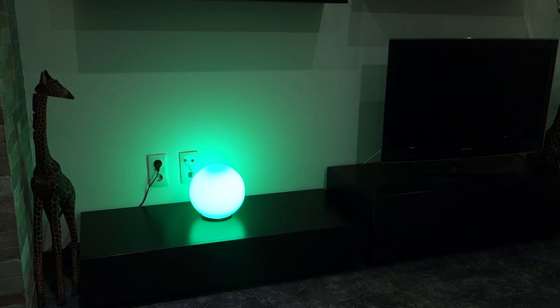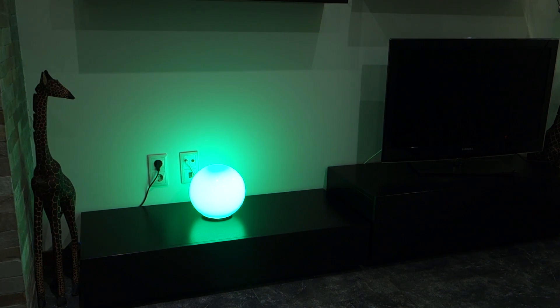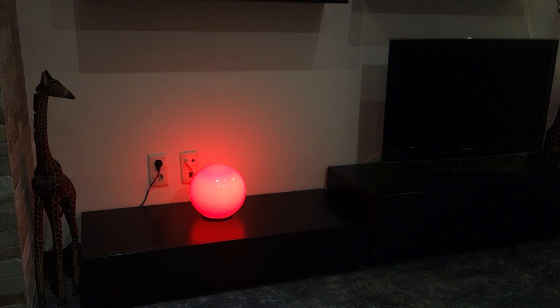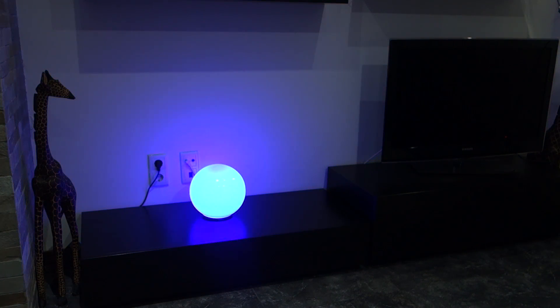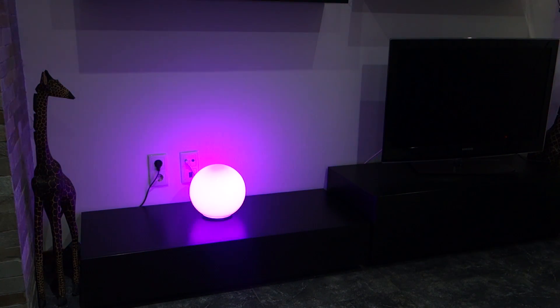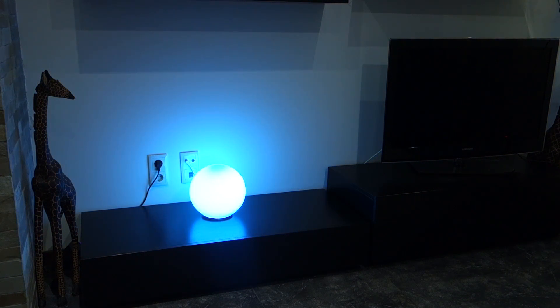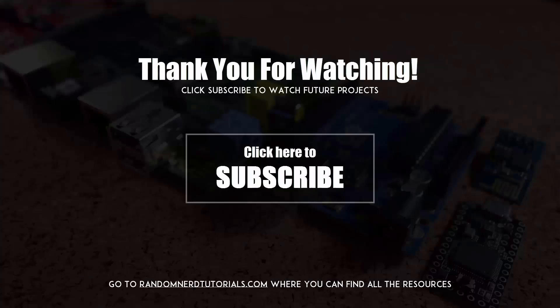This is the amazing result that you get in the end. Now you can adjust the color of your mood light with any device that has a browser. I hope you had fun building the WiFi remote controlled mood light. Thank you for watching and make sure you subscribe to my channel so you don't miss my next projects.